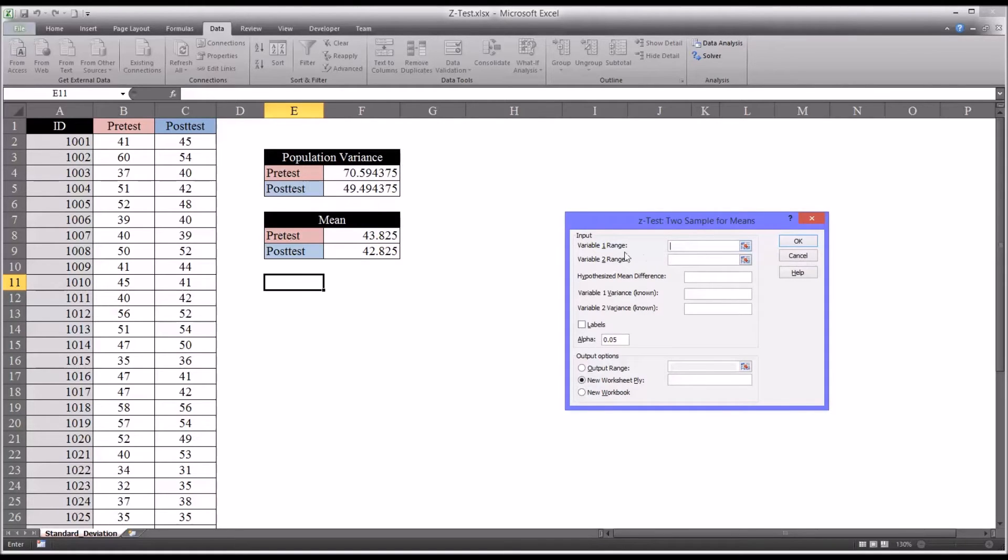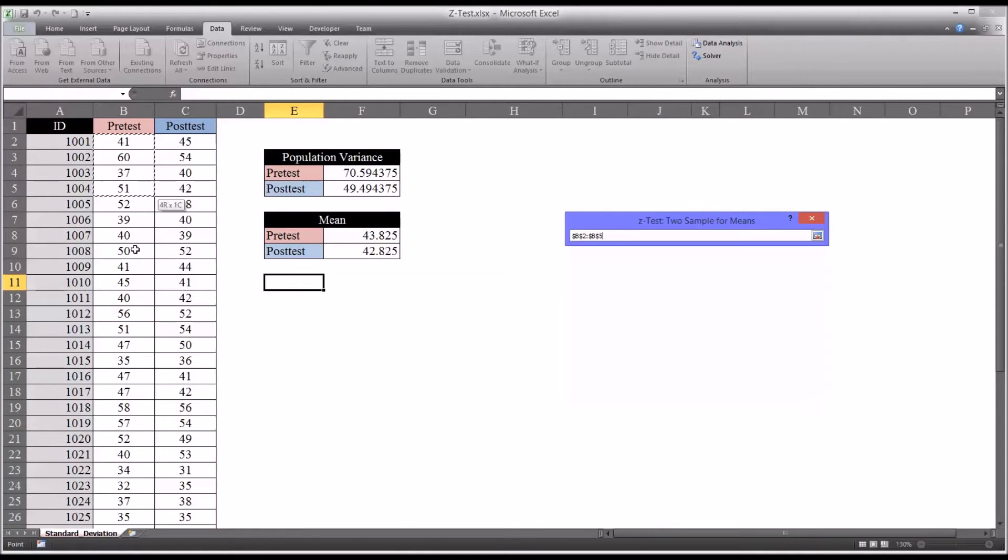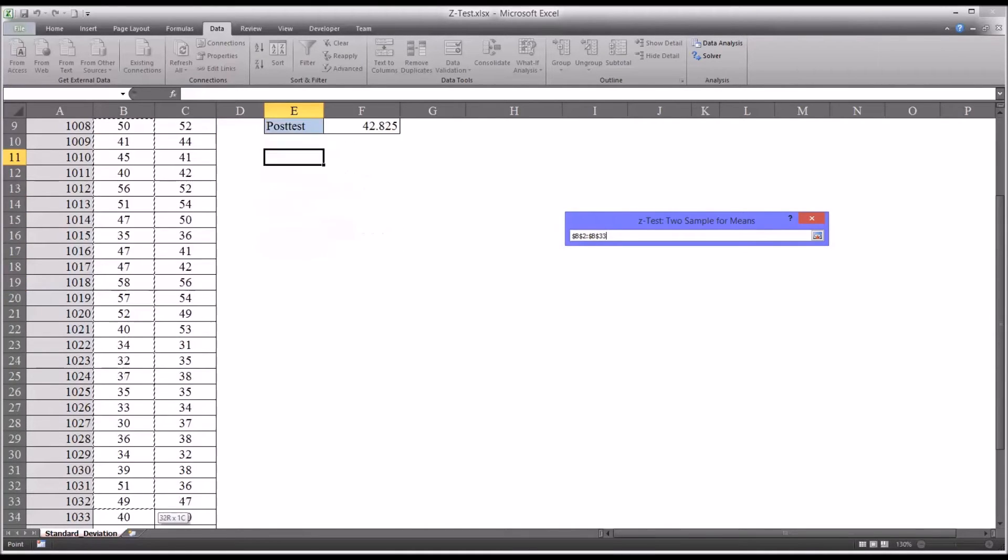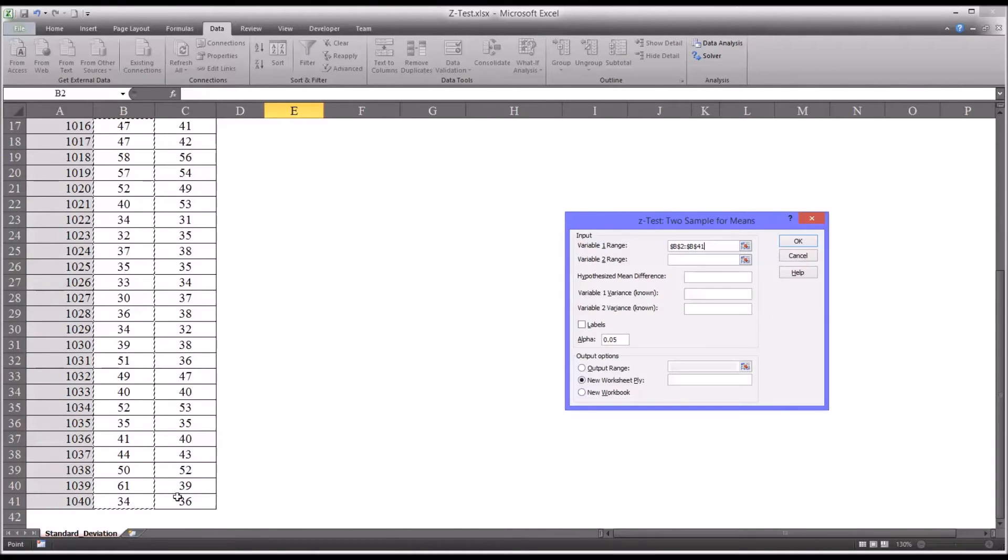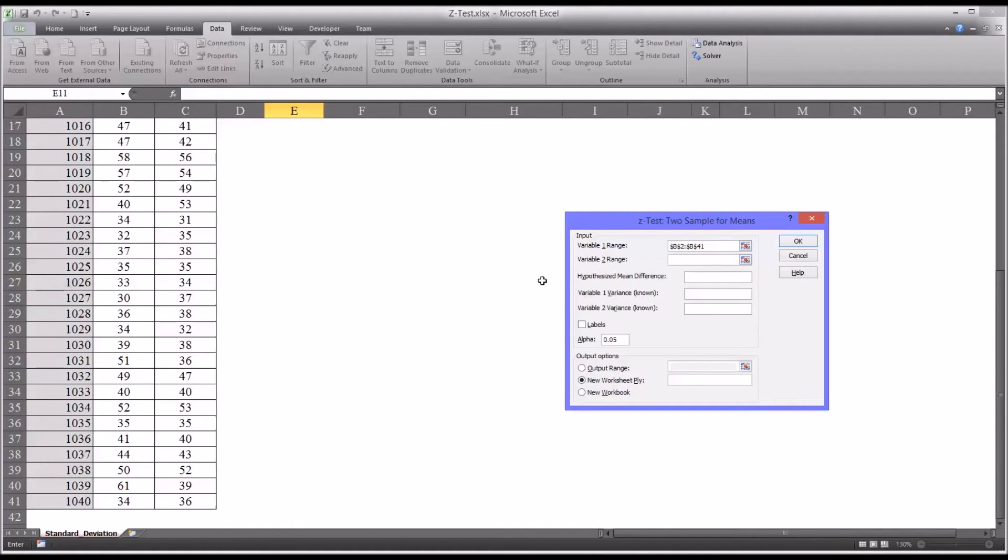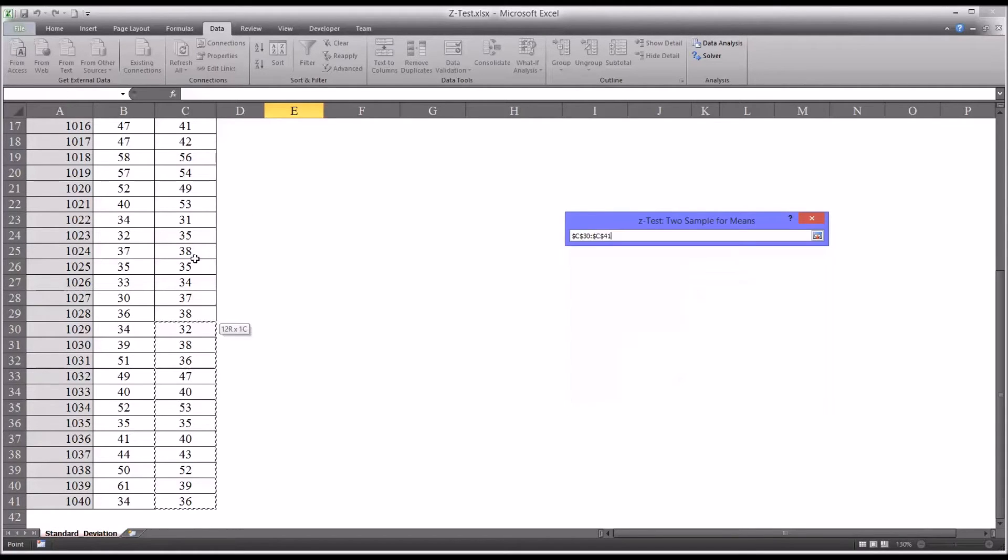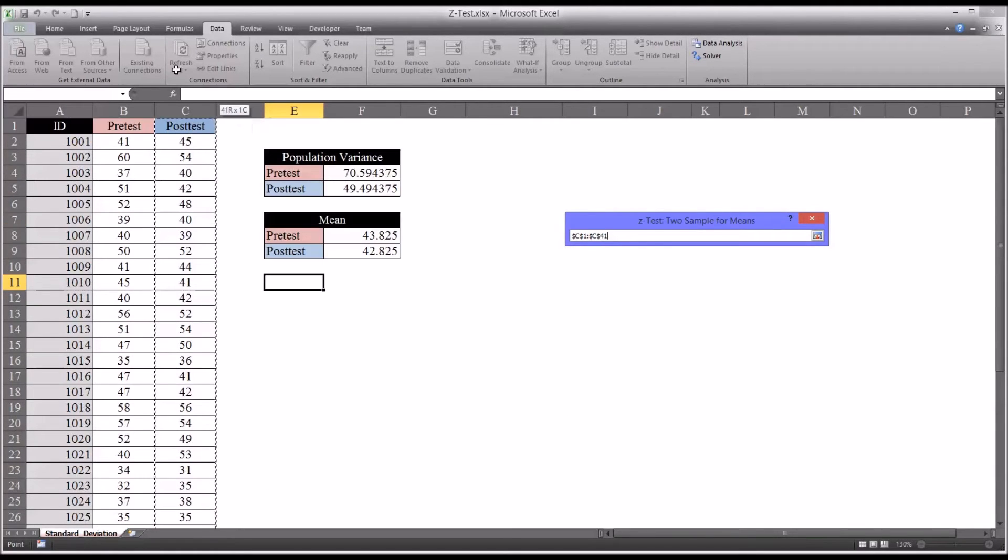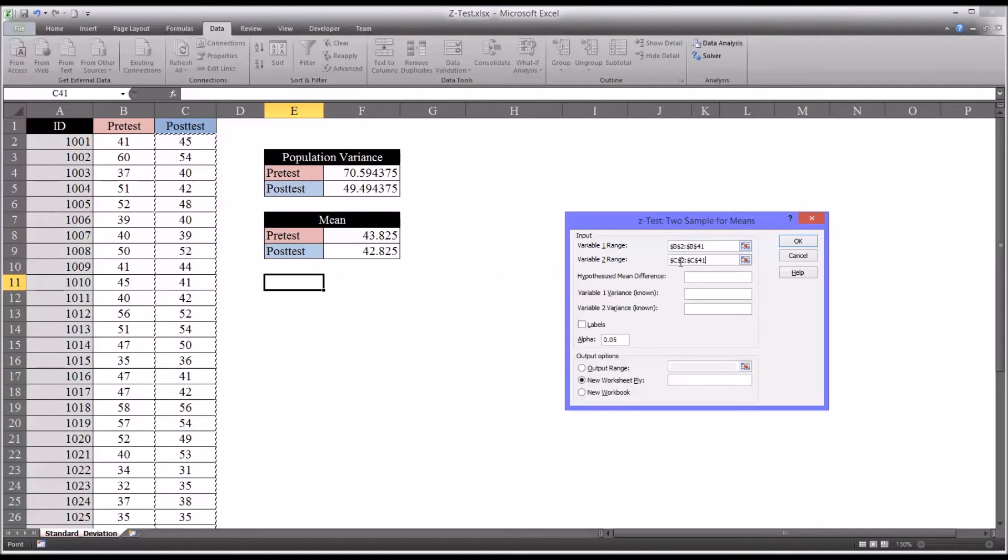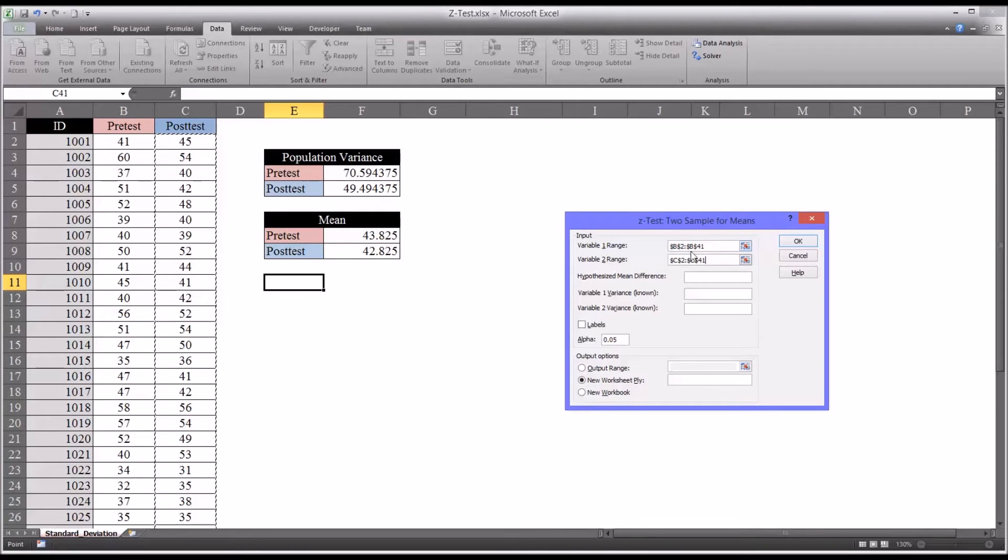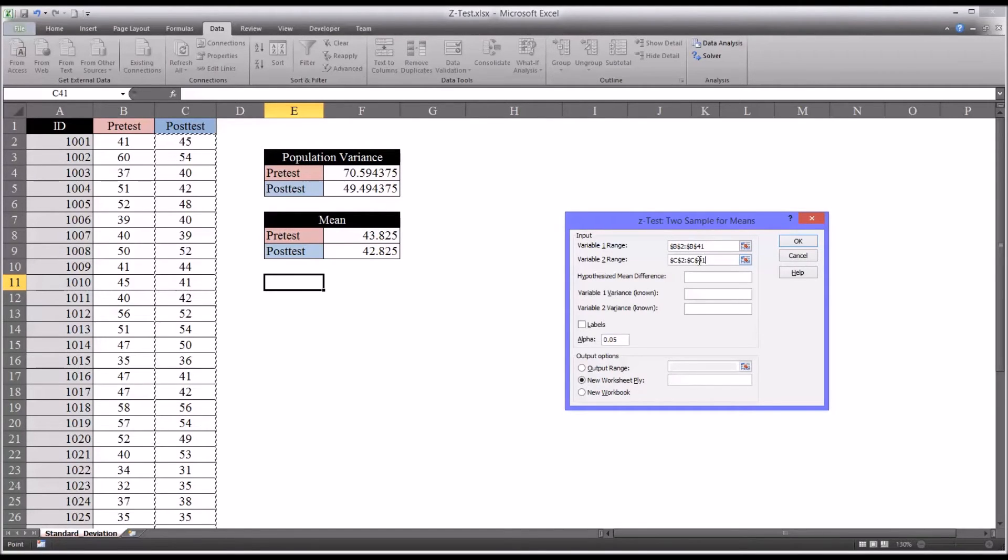So we want the variable one range first and that's going to be all the pretest scores. And then the next range is the variable two range. That'll be all the posttest scores. So this is how you would input the data if you're not using labels. You can see I start at B2 and go to B41 and C2 to C41.